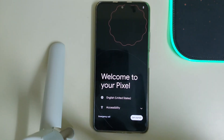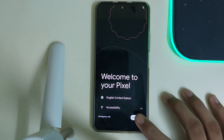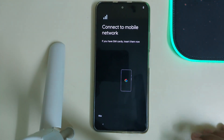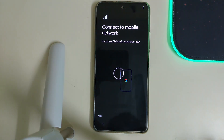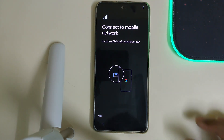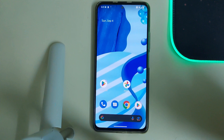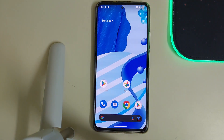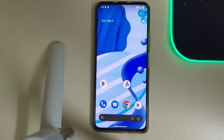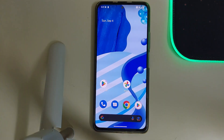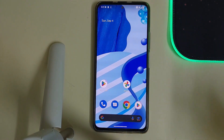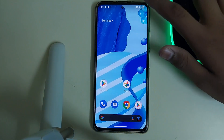Our ROM has been booted, so let's click on get started and do a quick setup. Our ROM has booted and the ROM looks really good.